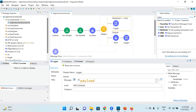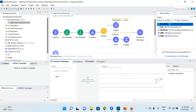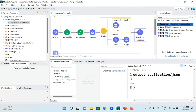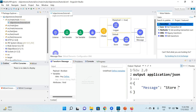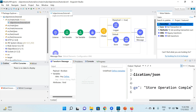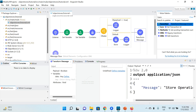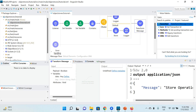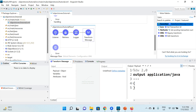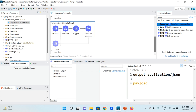I'll also add a Transform Message component to send a proper response to the HTTP request, setting the output to JSON with the message 'store operation completed'. I'm keeping the same response message for both happy and unhappy scenarios to keep things simple. Similarly, at the end of the fetch flow I add a Transform Message component outputting JSON and passing the payload in the response.